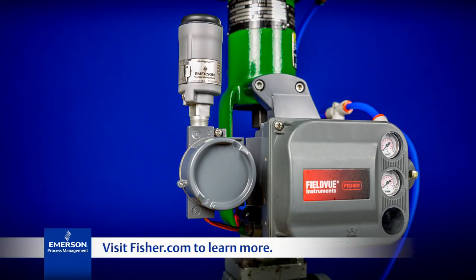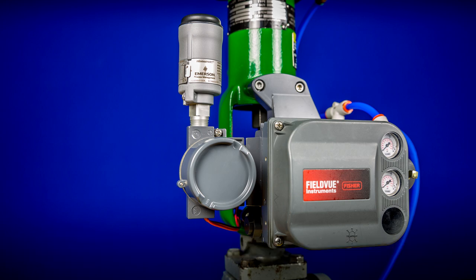Visit Fisher.com to learn more about the Fisher FieldView DVC-6200 and THUM adapter. Thanks for watching.